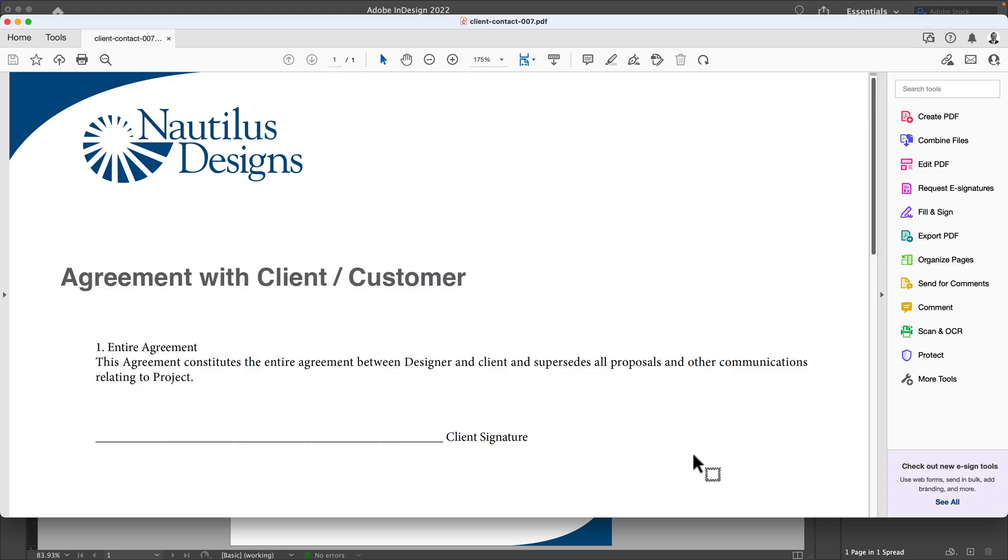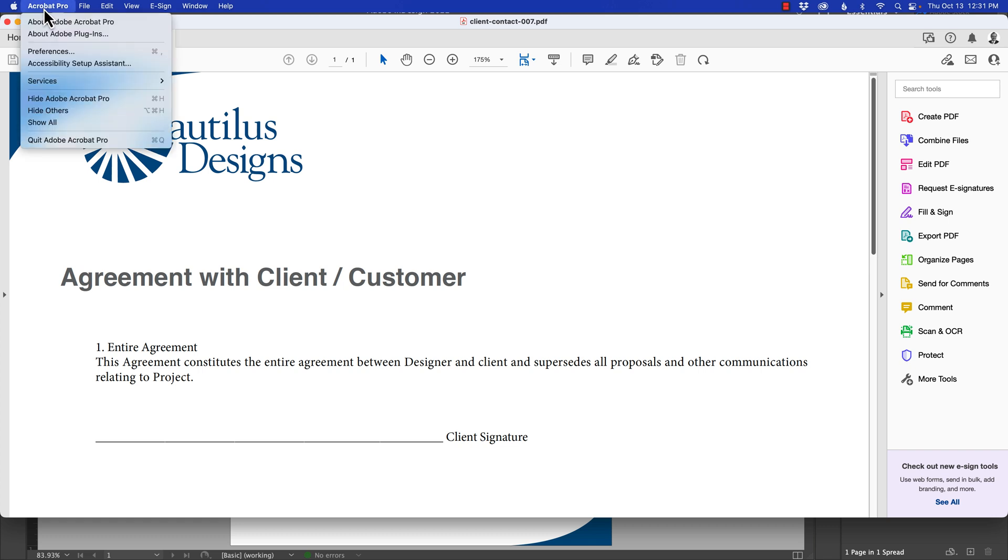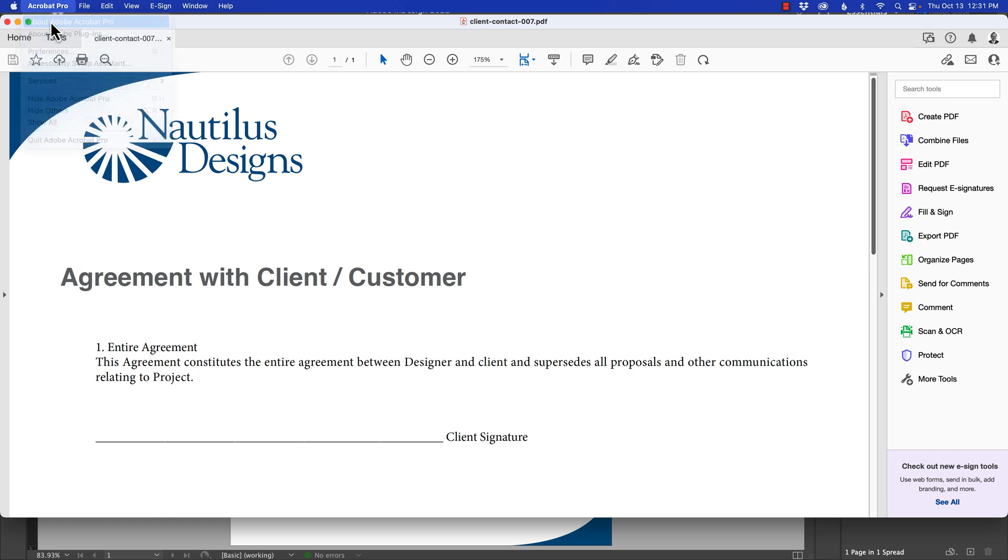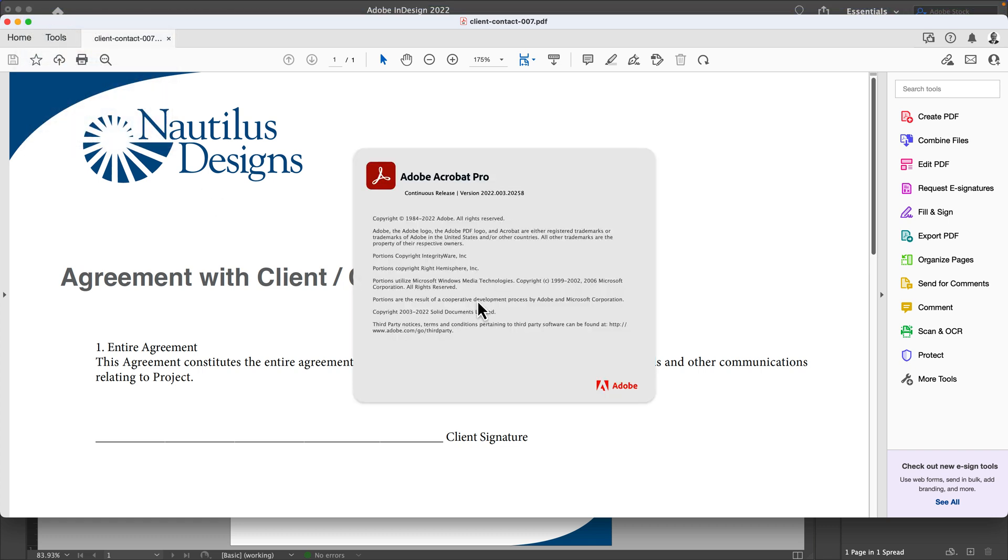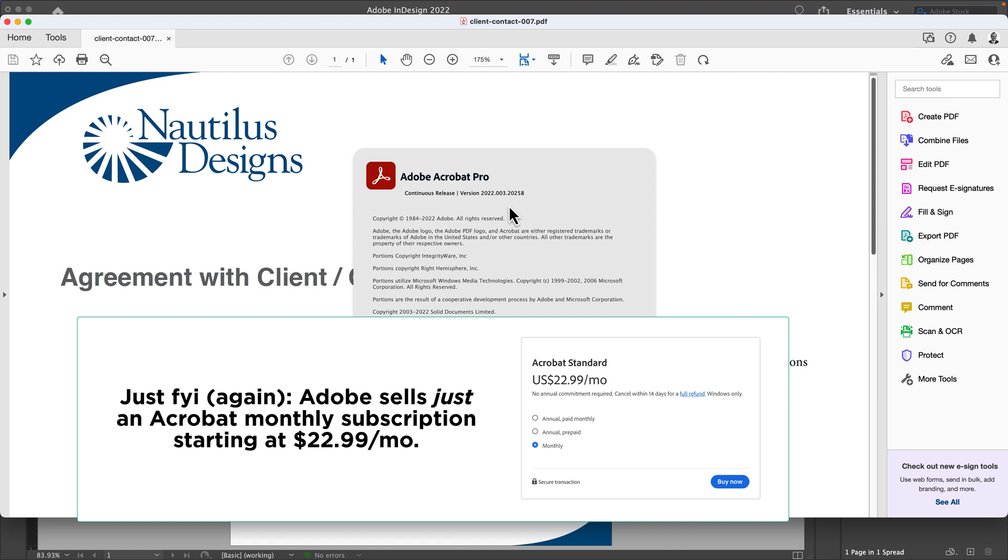There's two worlds of Acrobat. There's Acrobat Reader, the free version, then there's good old-fashioned Acrobat. Now it's called Acrobat Pro. That is a paid version.